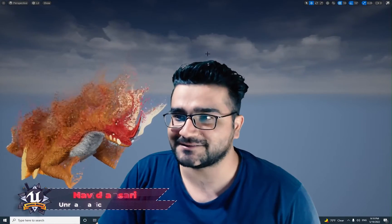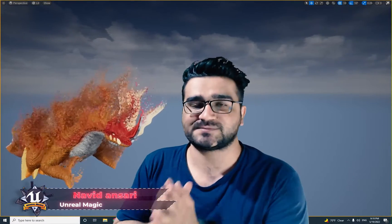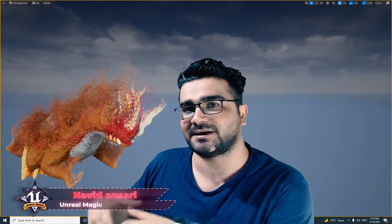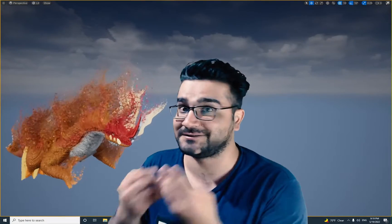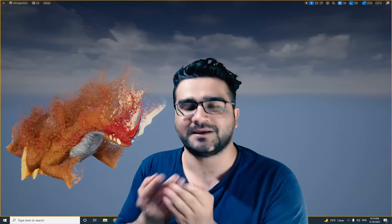Hi, I'm Naridan Sari and in this video I'm going to show you how you can spawn particles on a static mesh in the Niagara system in Unreal Engine 5.